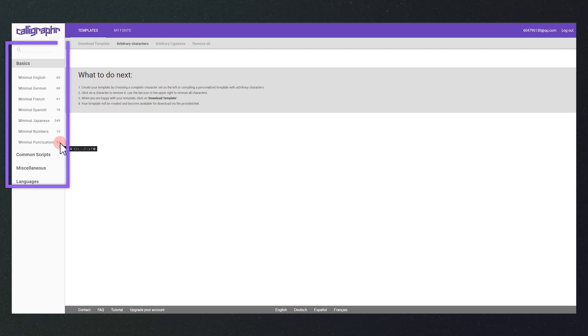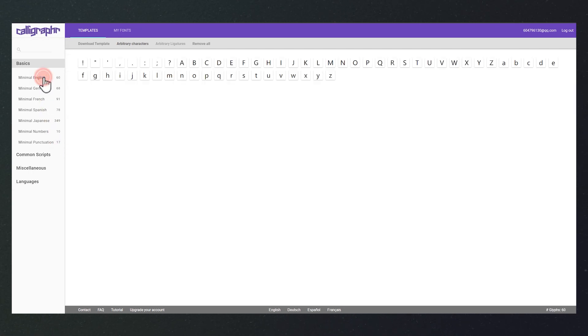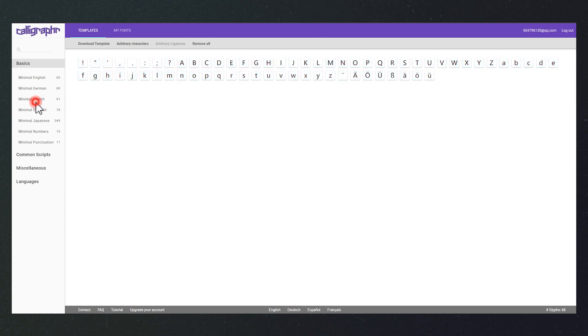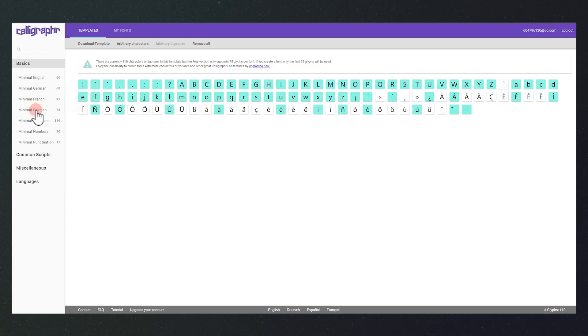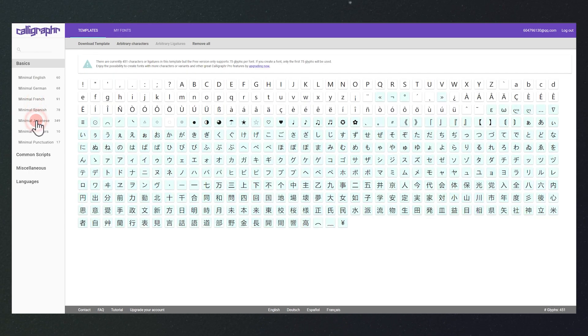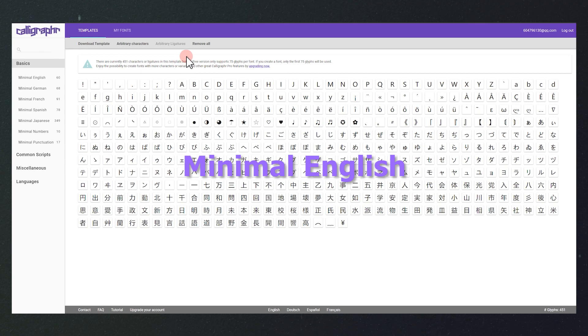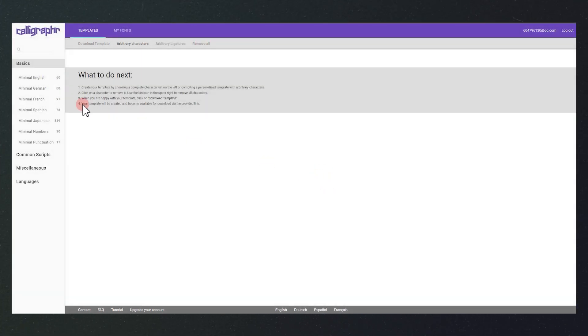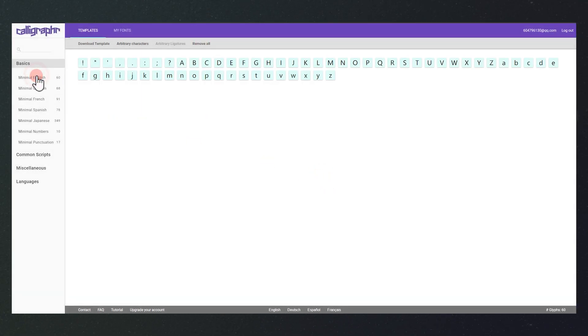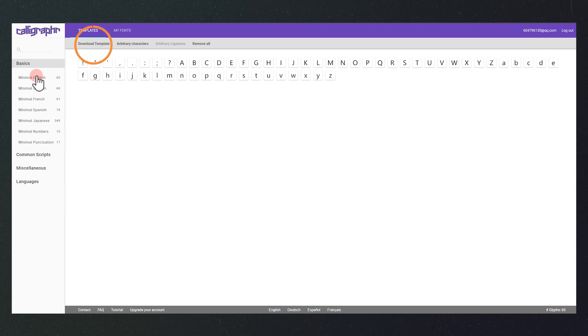On the left side, you can choose the font type, where you can also find some commonly used options. Here we can choose the minimal English. Then, click download template.